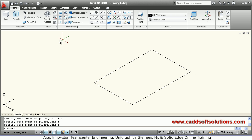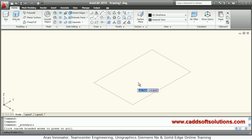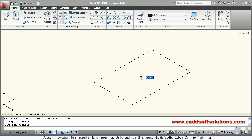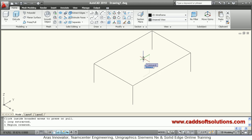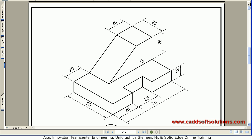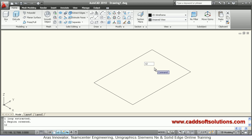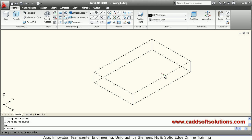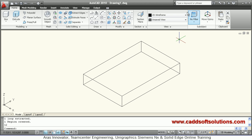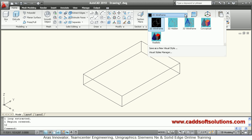You can convert it into 3D using press pull. Use the press pull command, go inside and click, then select the direction in which you want to do the press pull. Give the thickness — in our case the thickness is 12 — so give a thickness of 12.